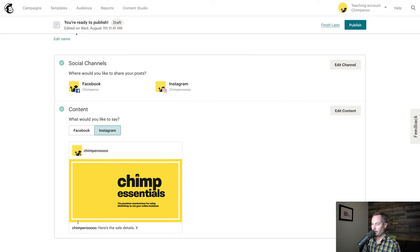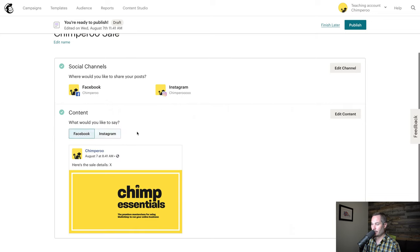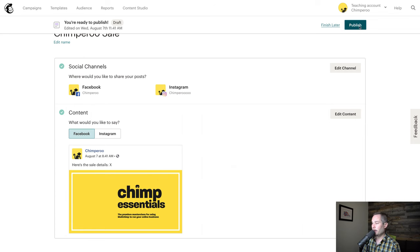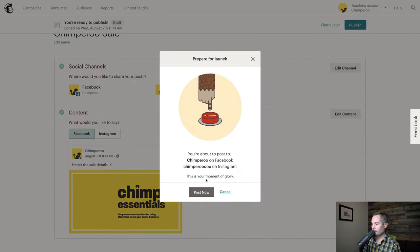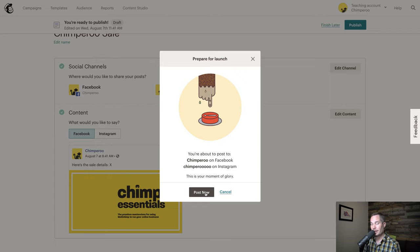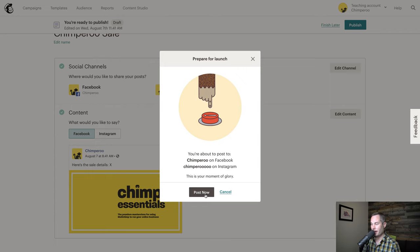Now if we look at it on Instagram, here is what it'll look like. If we look at it on Facebook, here's what it'll look like. That all looks pretty good, so I'm going to click publish and post it now. As soon as I click this, it is going to publish it on my Facebook page and my Instagram account.